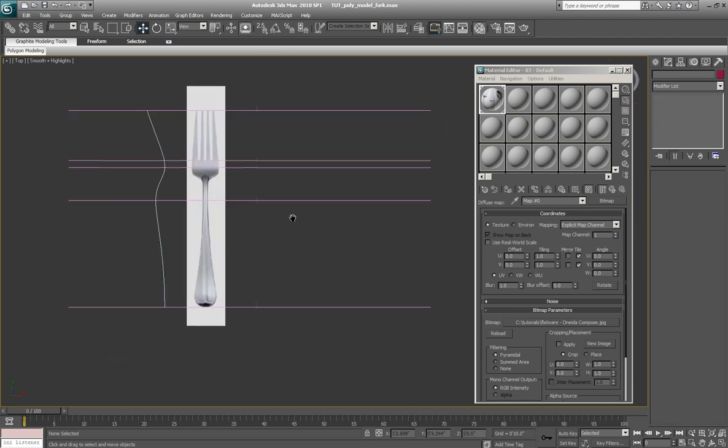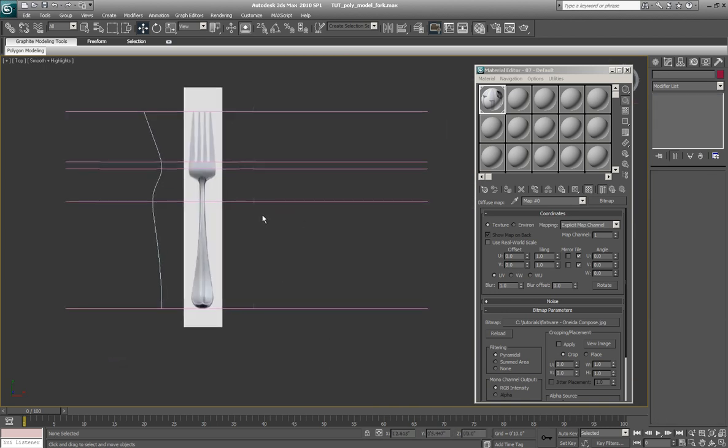So there we have it. We've set up our reference materials. Now in the next video we're going to go ahead and get this modeled. We'll make it round. Here we go.